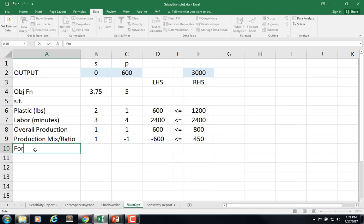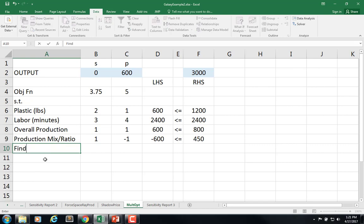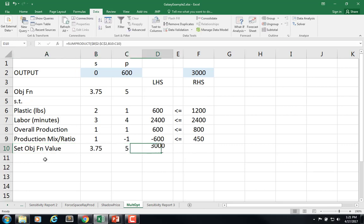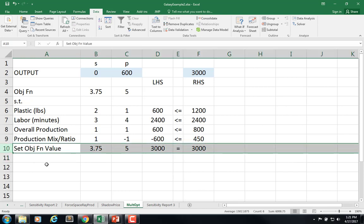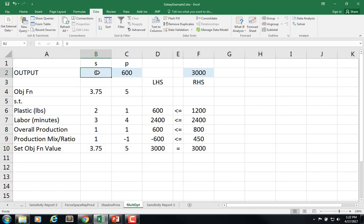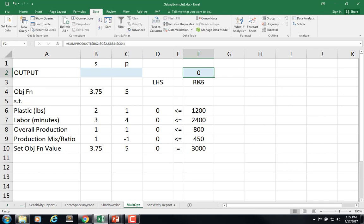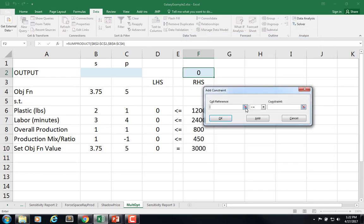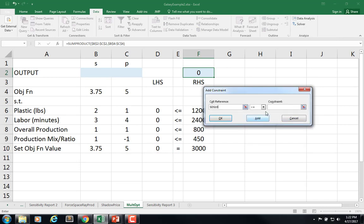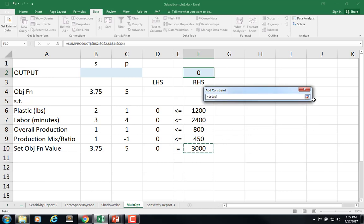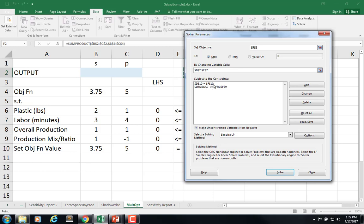So let's find a set objective function value. So we have 3.75, we have 5, and over here it's going to be a strict equality, 3000. All right. So that's one part. I'm going to go here and go into the solver. I need to add the constraint. Left hand side, that sum product is equal to the $3,000. Click OK. So that shows up there.